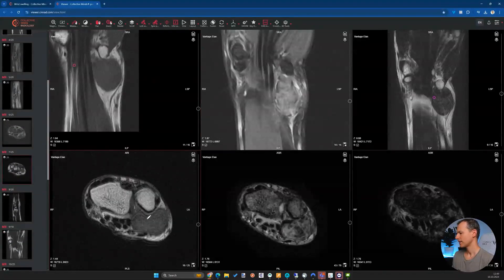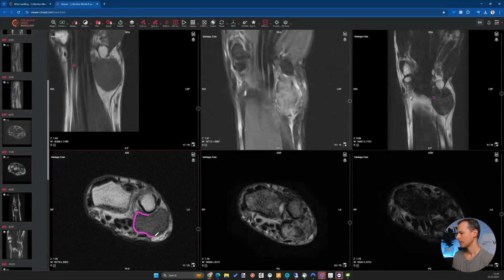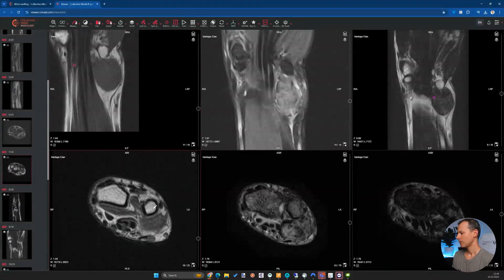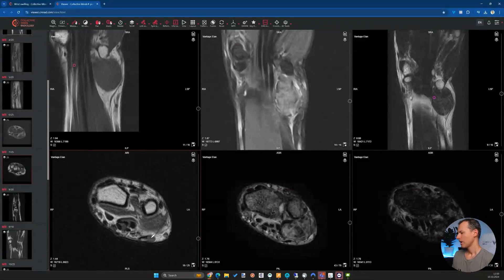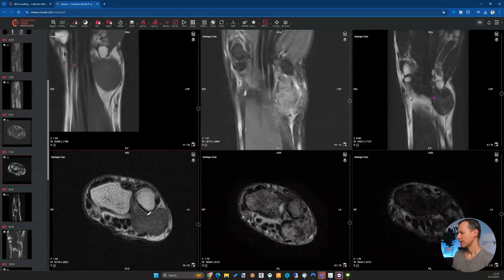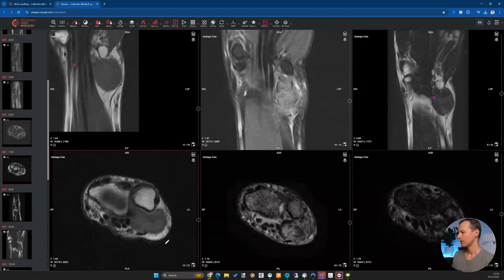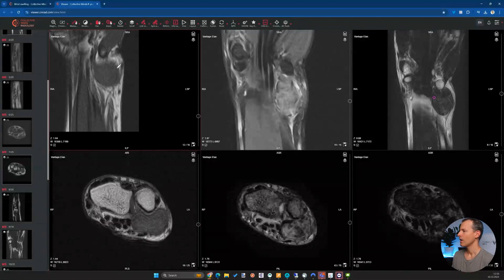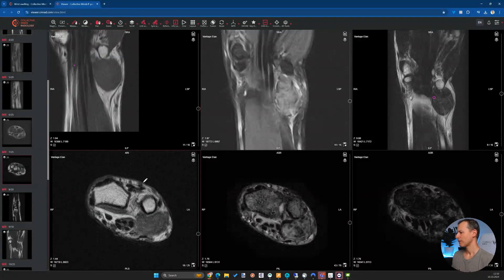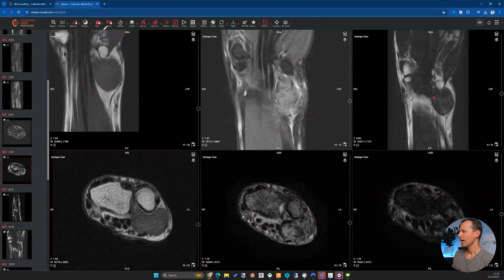We can check the other planes to see where the tumor is located. It sits between the distal ulna and the flexor carpi ulnaris and has a kind of dumbbell appearance, bulging a little due to its size and the tendon compressing it slightly. It's not within a muscle — it's mostly surrounded by fat tissue.